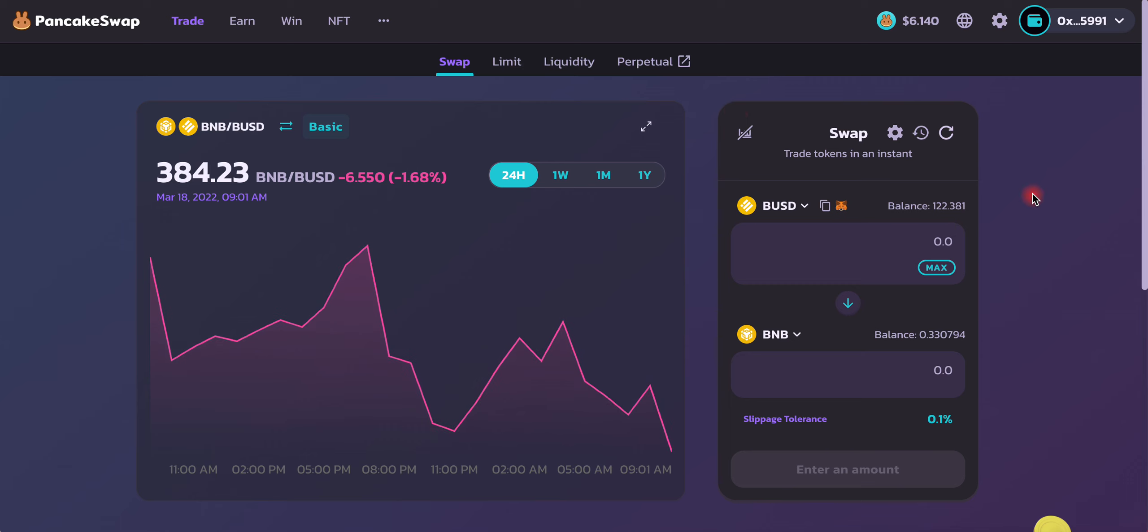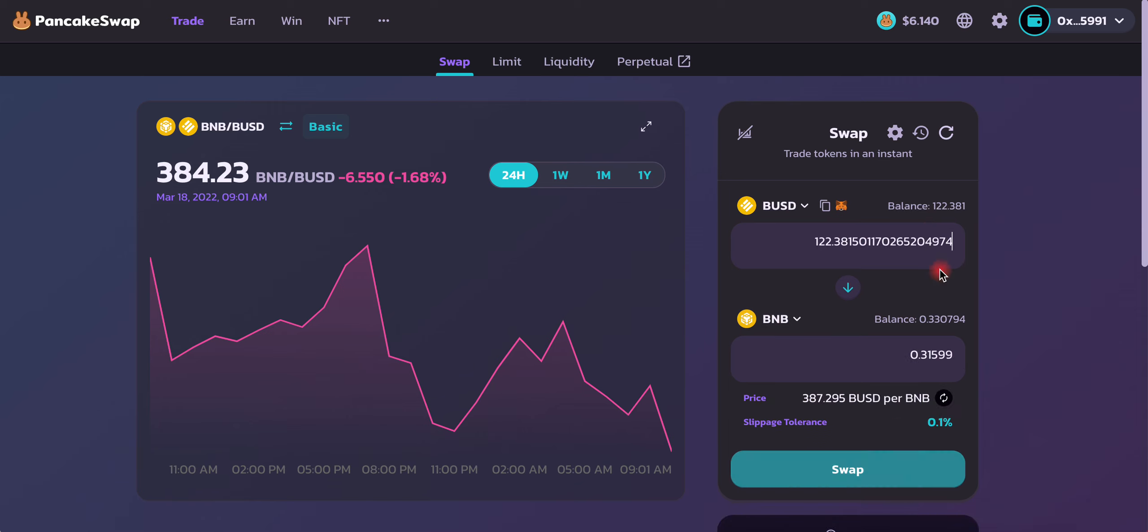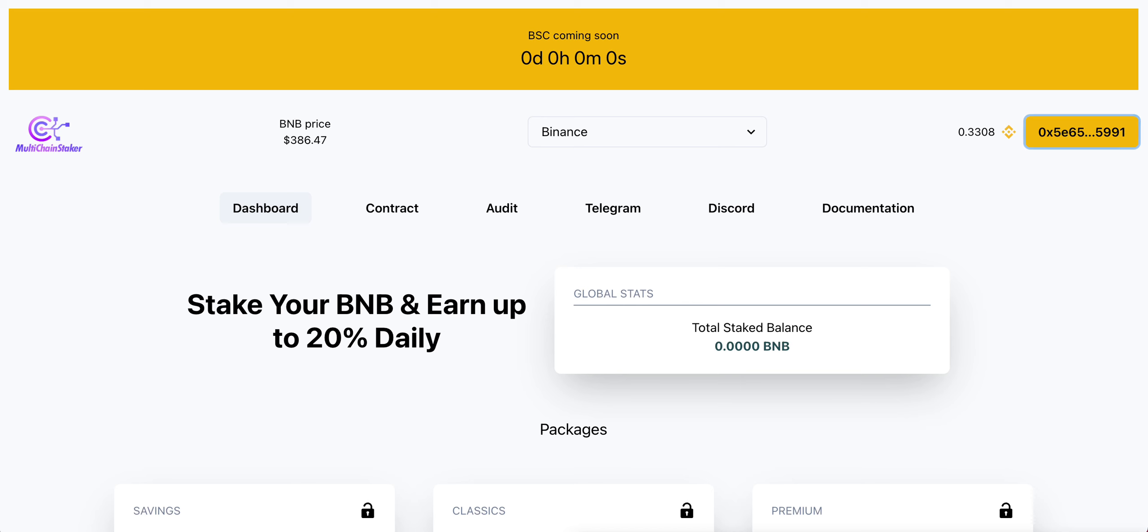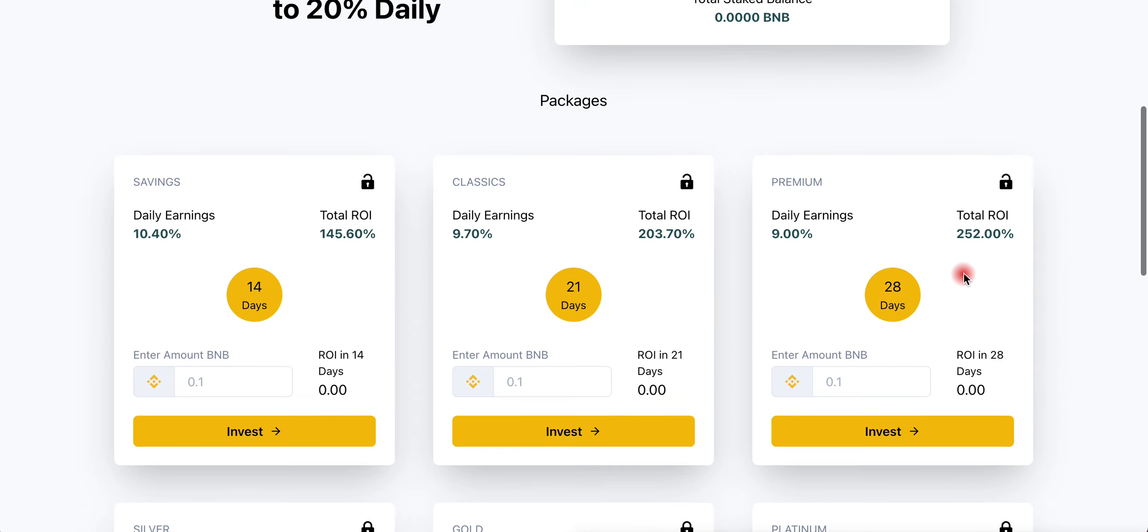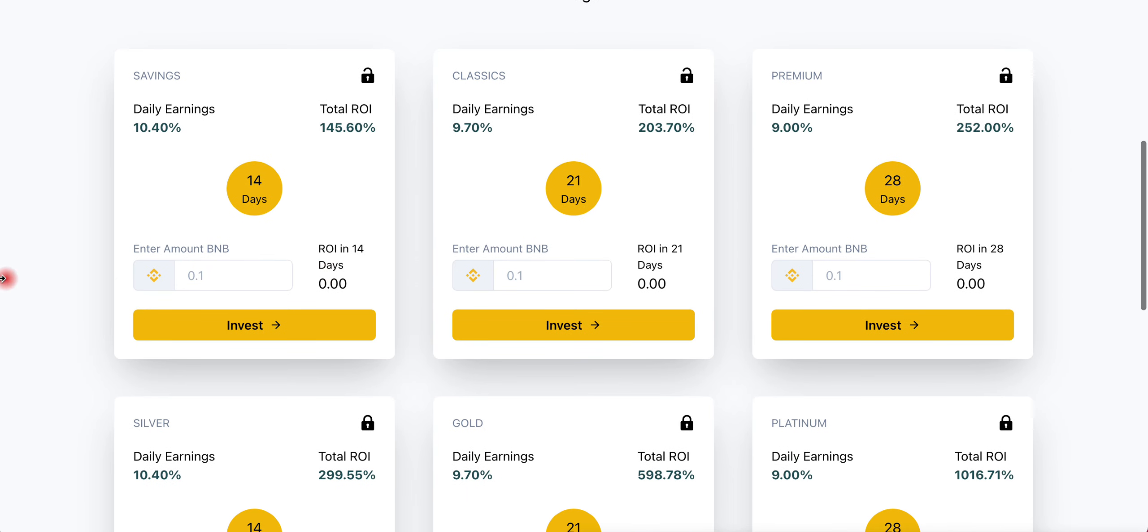I traded about $110-$120 worth of BUSD into BNB. All you have to do is choose the USD, choose BNB on the bottom, put the amount, and click swap. MetaMask will confirm and it should take about five seconds. Head over to multichainstaker.io and choose which plan you want to go with.